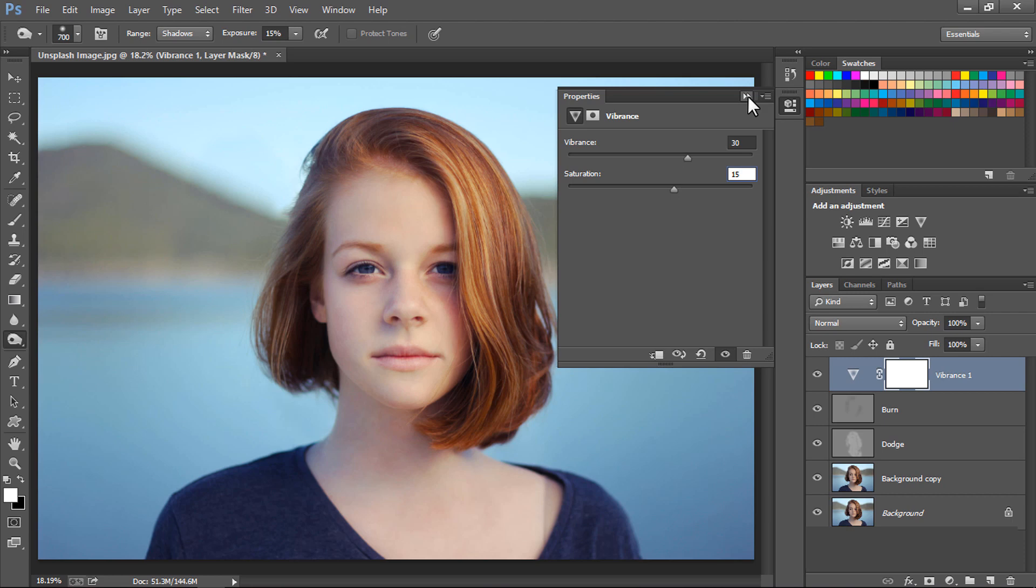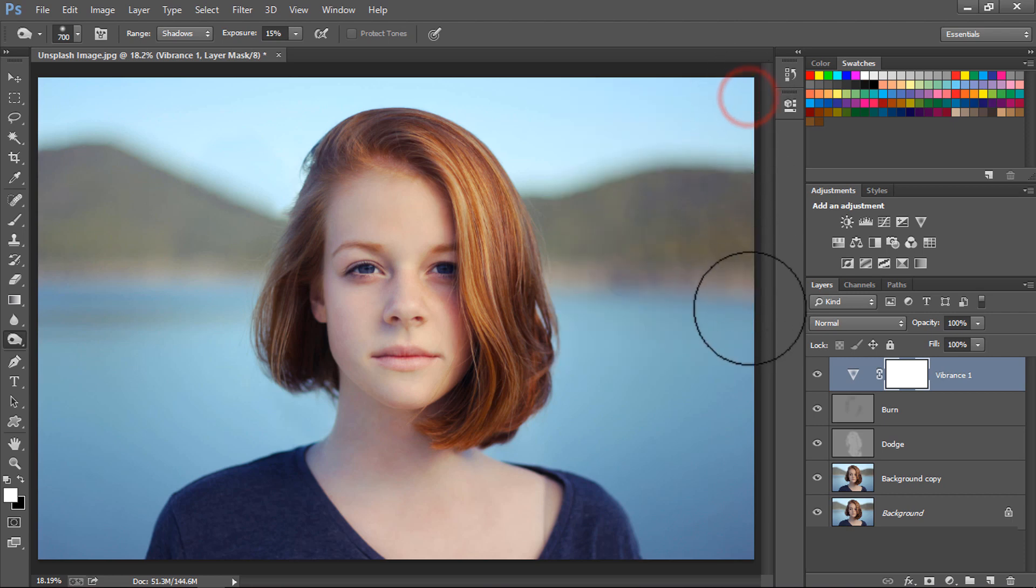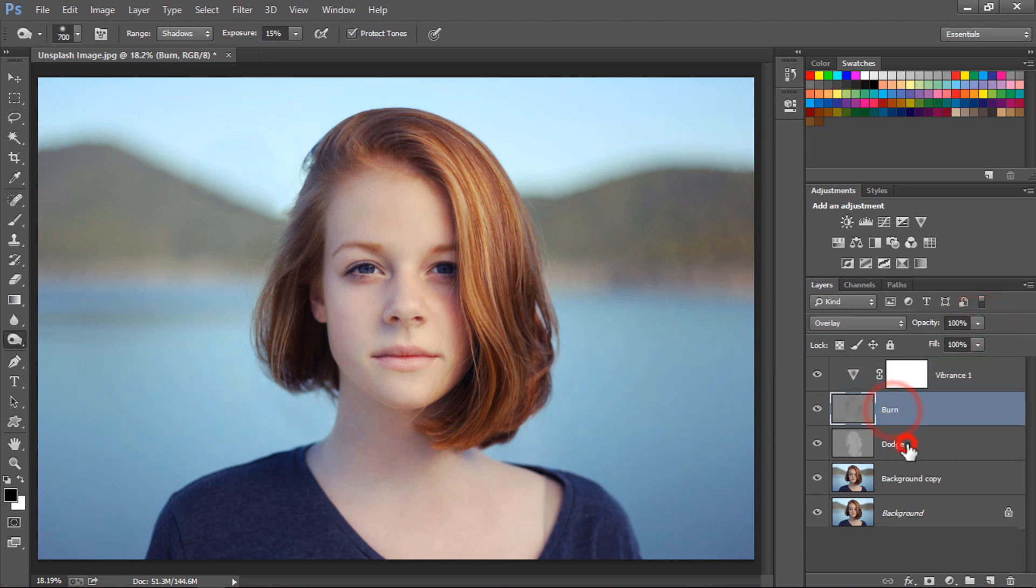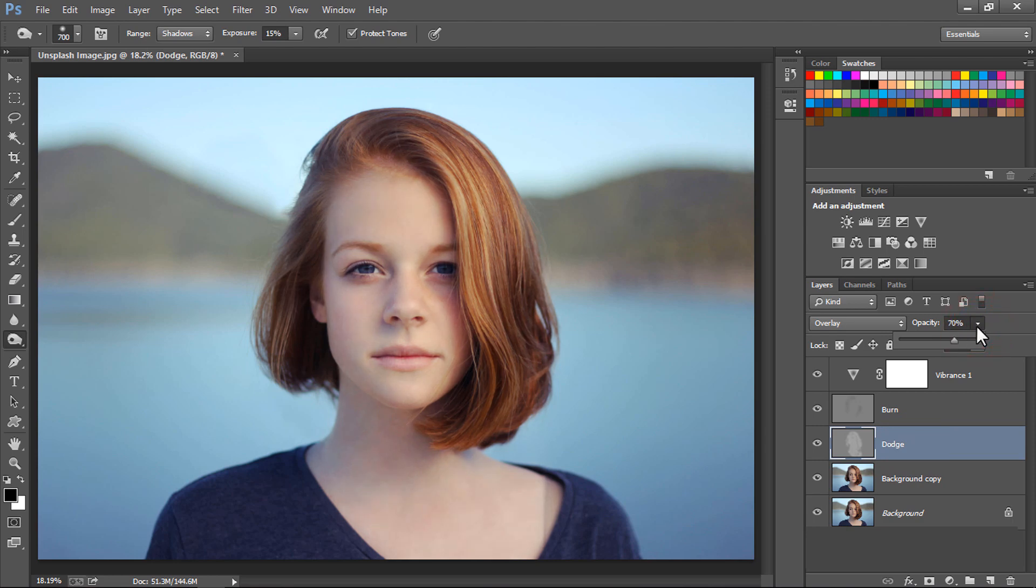But if you think that this vibrance is affecting your image too much, then lower the opacity to around 50 to 70% according to your need. Let's say here I'm going to set the opacity to around 50%. Also you can reduce the opacity of the Dodge layer and the Burn layer.